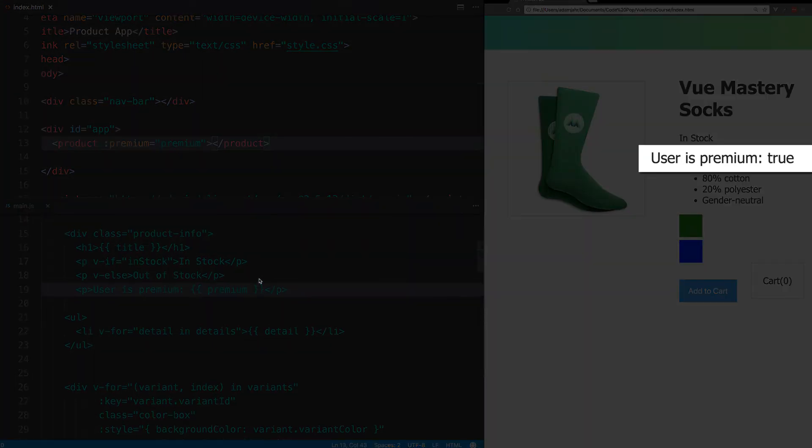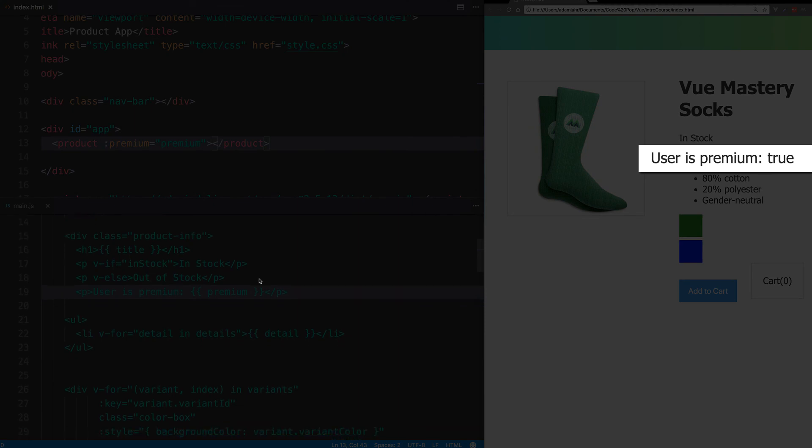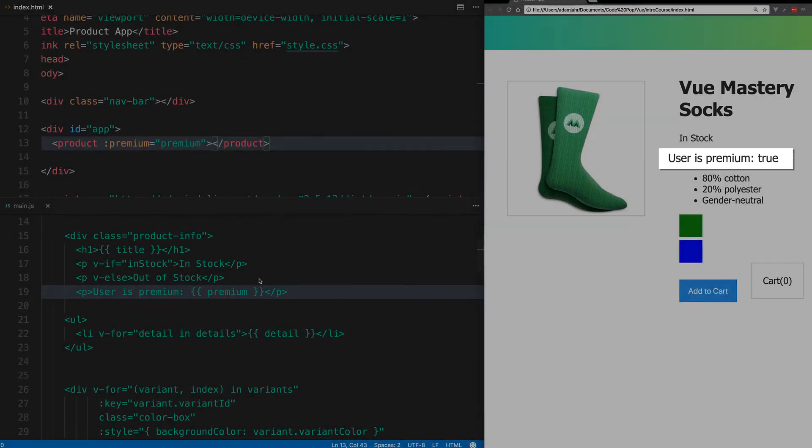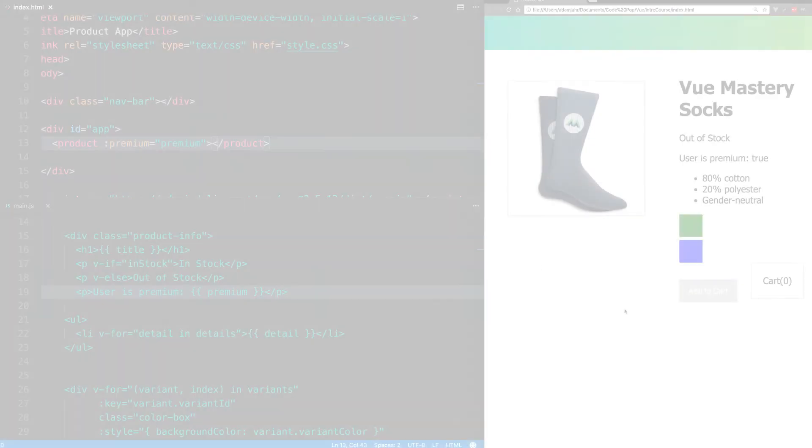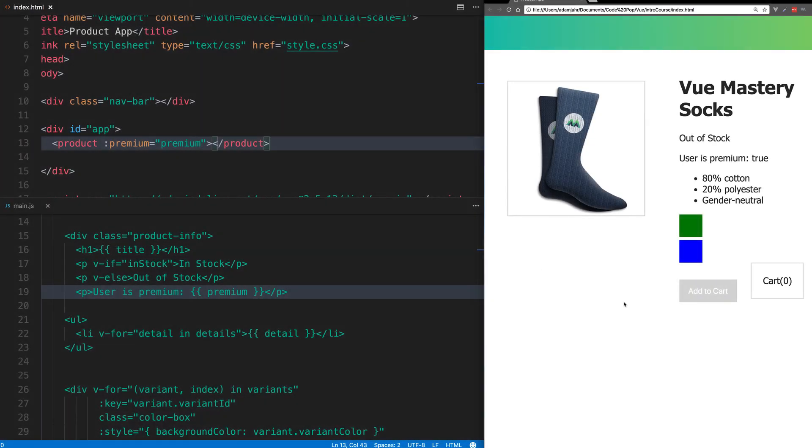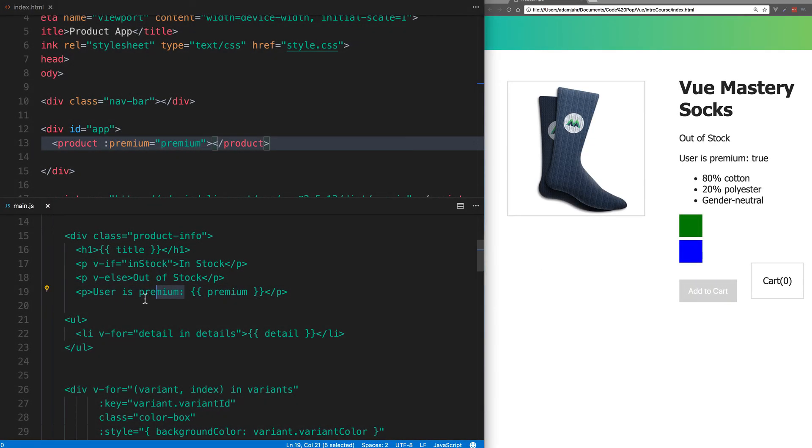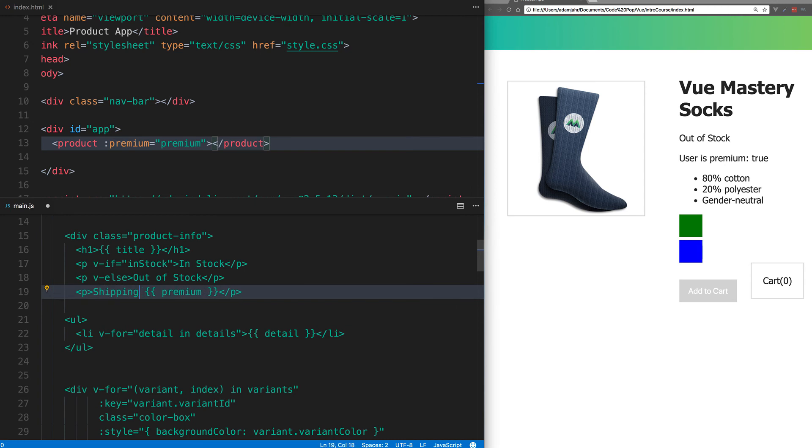And as you can see, we're displaying user's premium true. So our prop is effectively going into our component and displaying. Now let's make this a little more realistic and combine what we learned in lesson seven with computed properties with components.